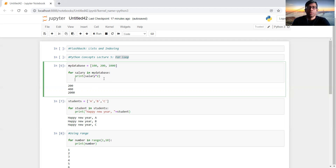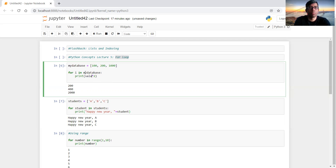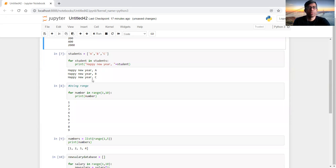Just a disclaimer — the variable name 'salary' here is arbitrary. It can be anything you want, for example you can name it 'i', and you just have to change it consistently throughout the loop. The result remains the same.